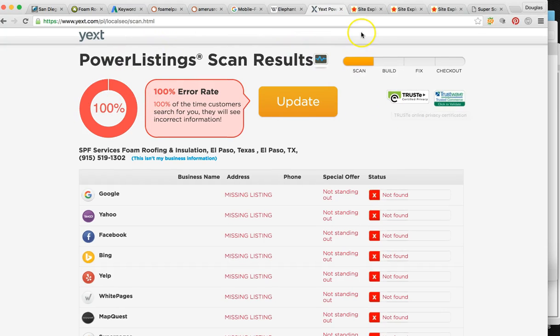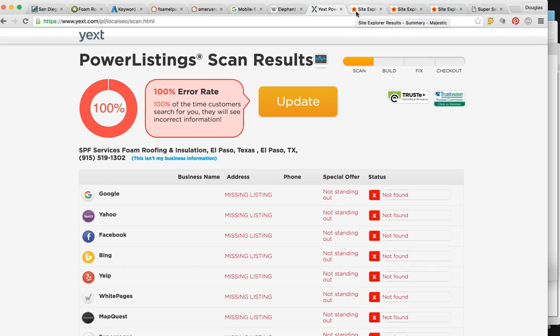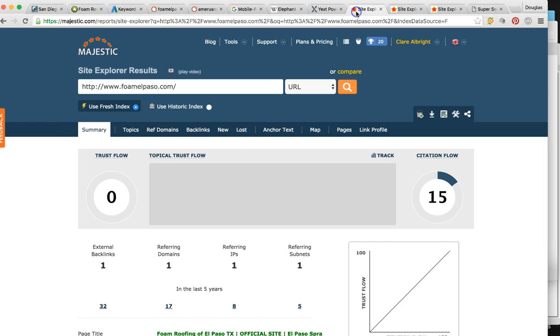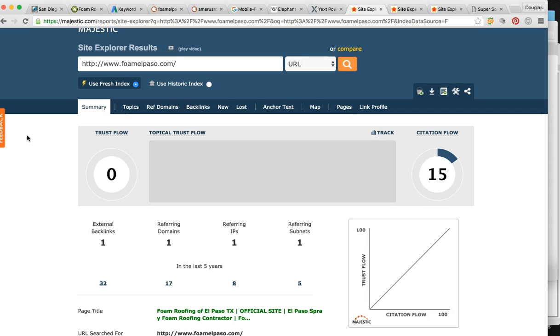This is the meat and potatoes of SEO. So influence pages or backlinks. These are votes. Google is a popularity contest. It's just like running for president. The more votes you have, the more chances you're going to win the presidency. So these are your votes online.